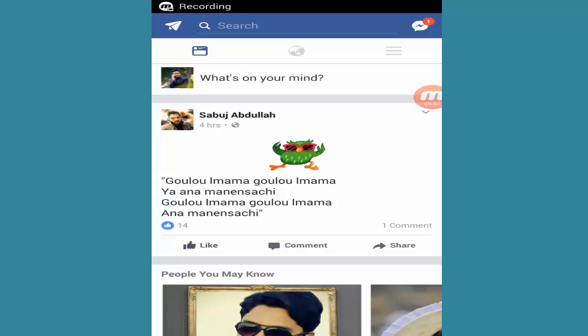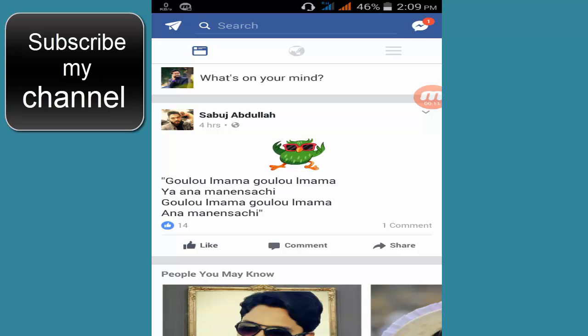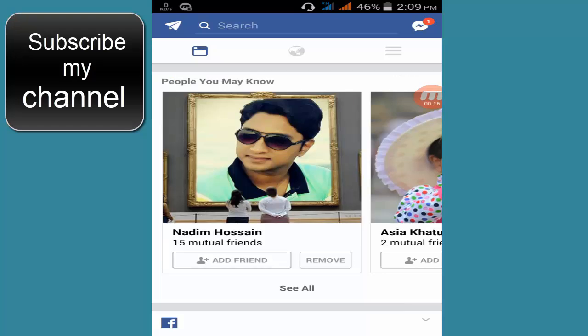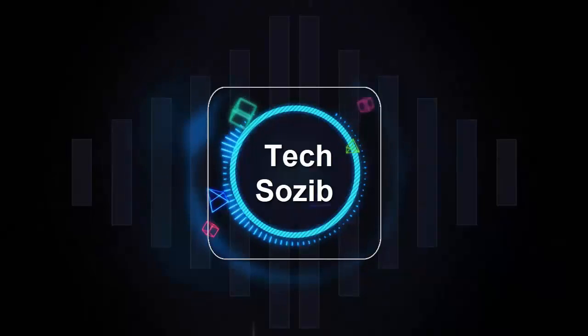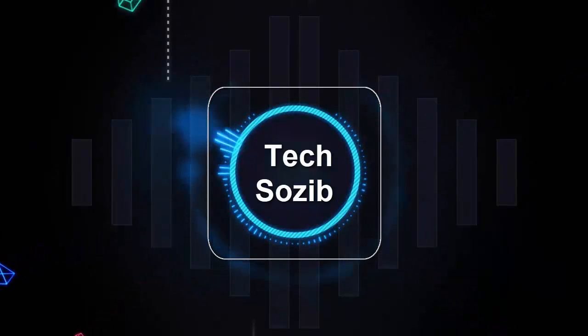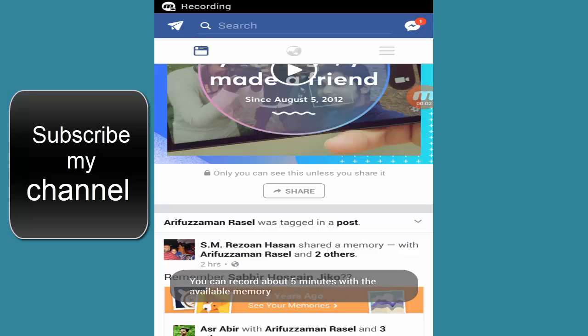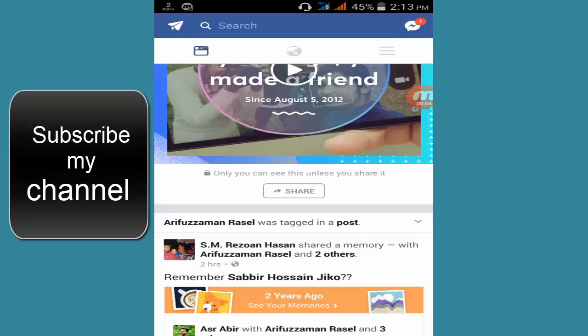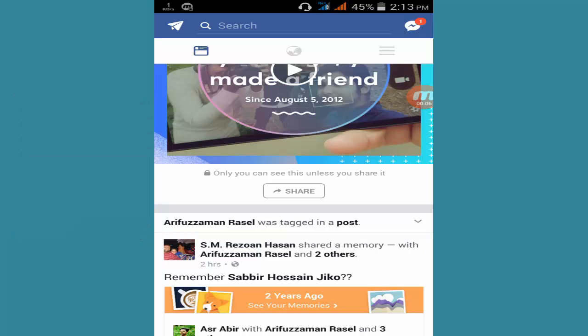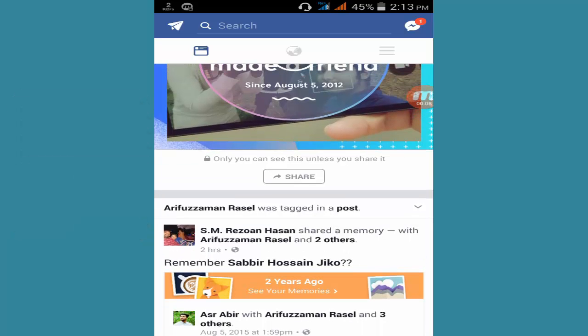Hello everyone, welcome to my channel TechShowJeep. If you want to control your Facebook newsfeed and settings, or feel any problem about Facebook newsfeed, then this video is for you guys. Let's get started. You can do that on a PC or a mobile phone, and I am using a mobile phone now.